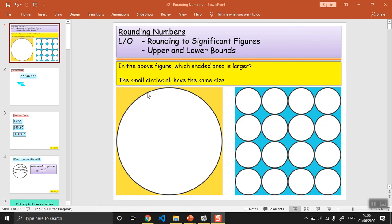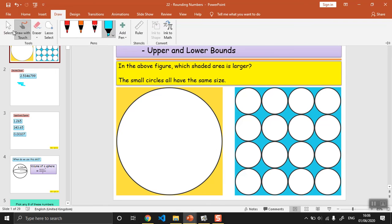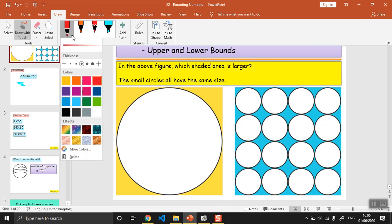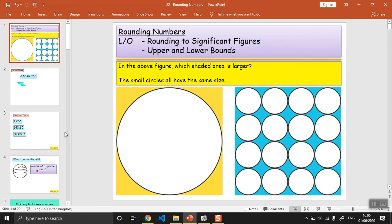If you click on that it gives you the option to draw basically. You've got pens and you can select the color, size and so on. There's a snazzy rainbow pen.